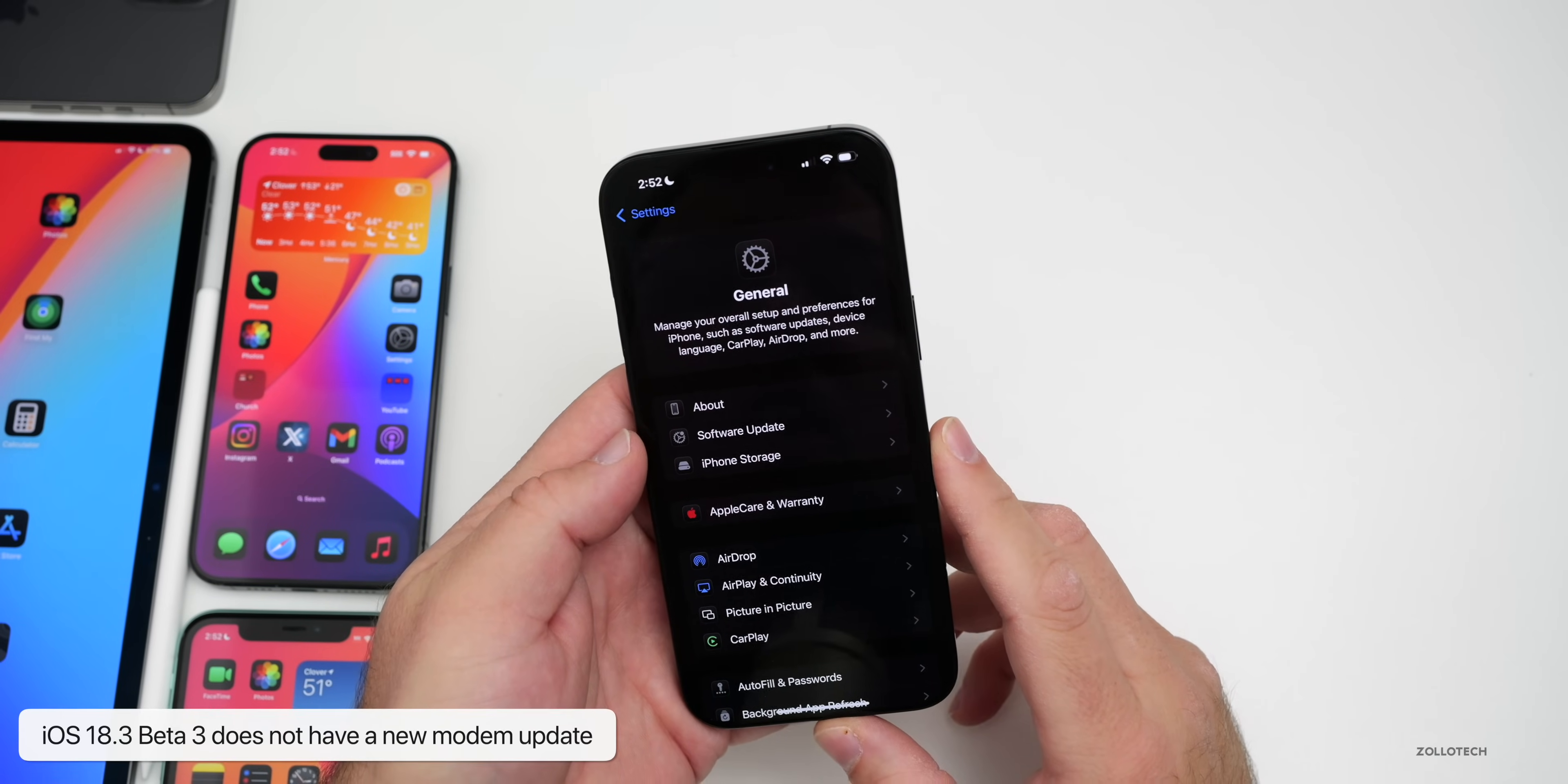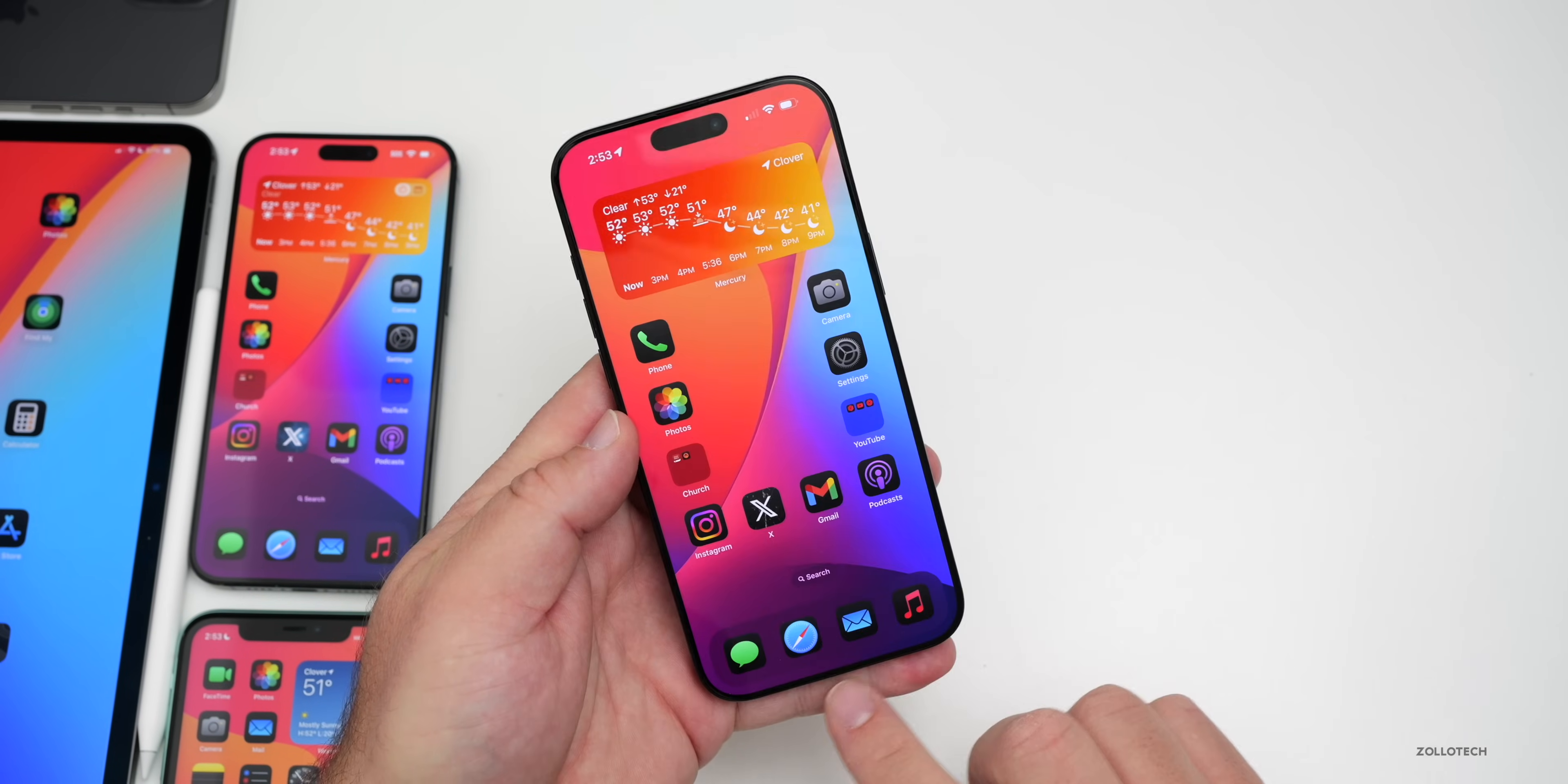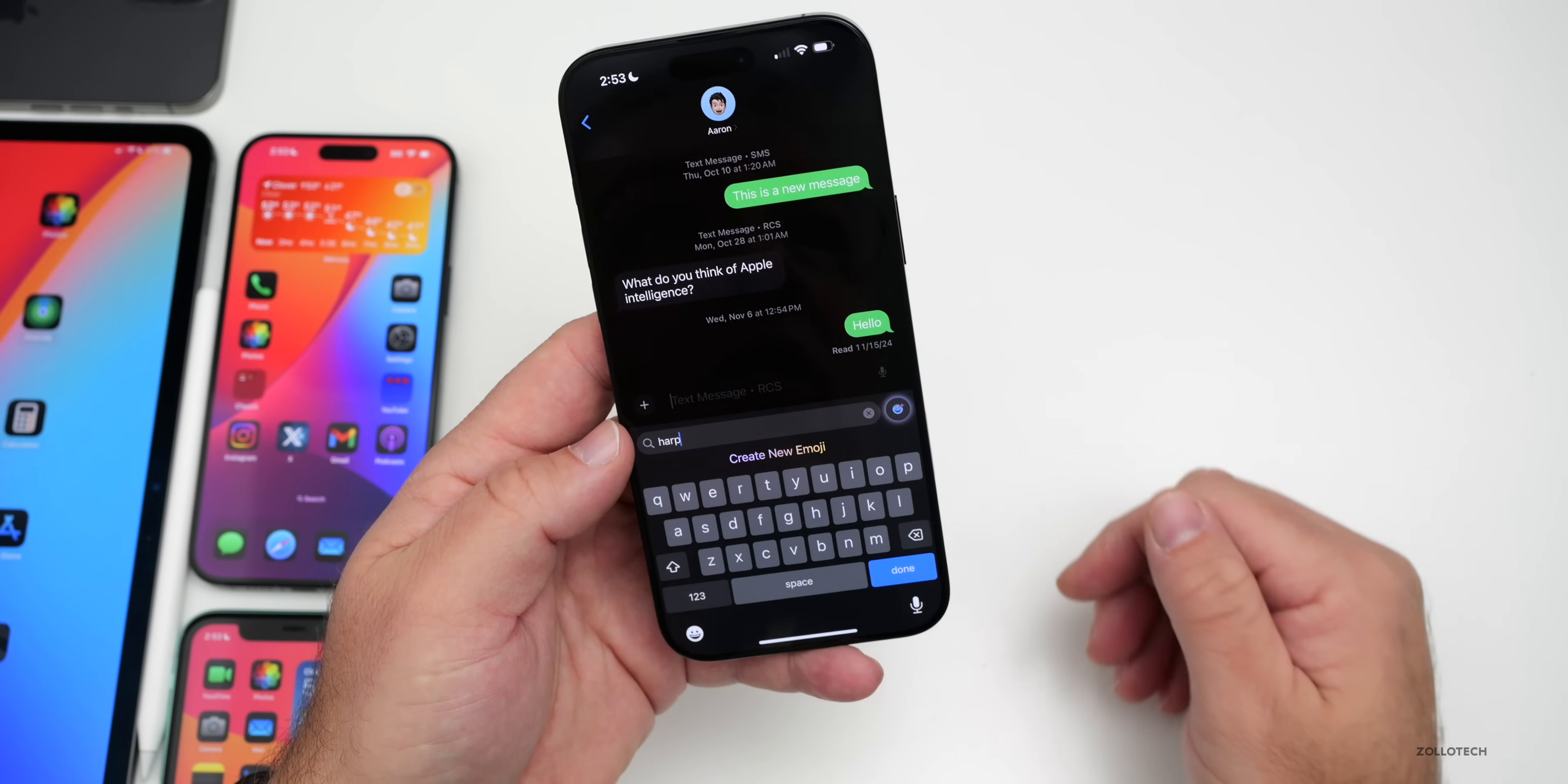There is no modem update coming from Beta 2 to Beta 3, so no changes there. In Messages, if we go to the emoji keyboard, we're still waiting for updated emoji. New things such as harp should show up once they comply to the latest Unicode standard.